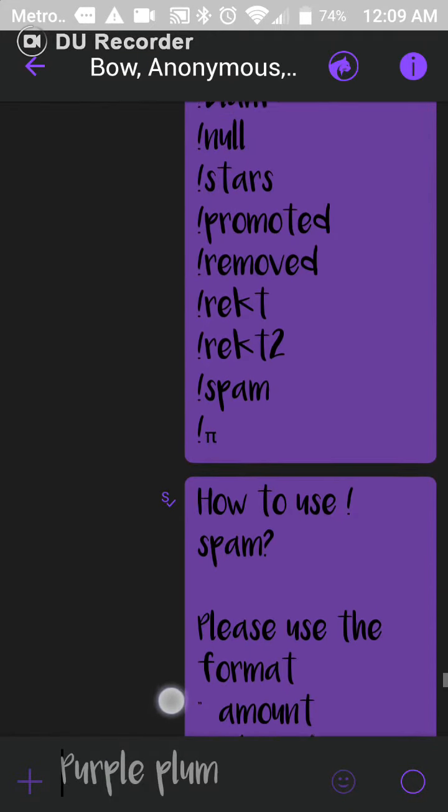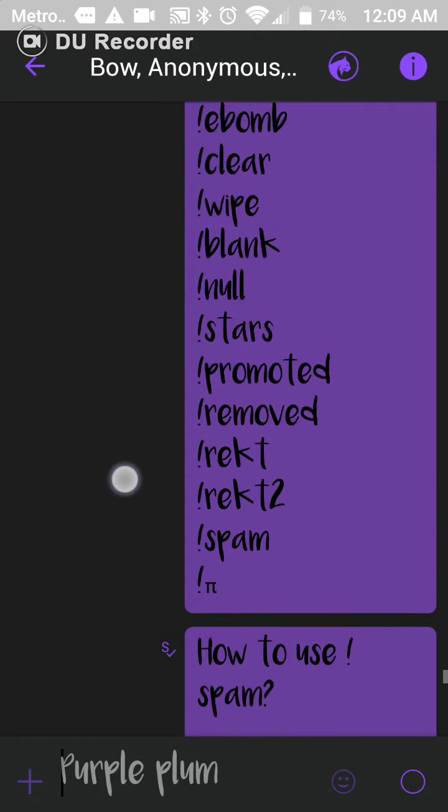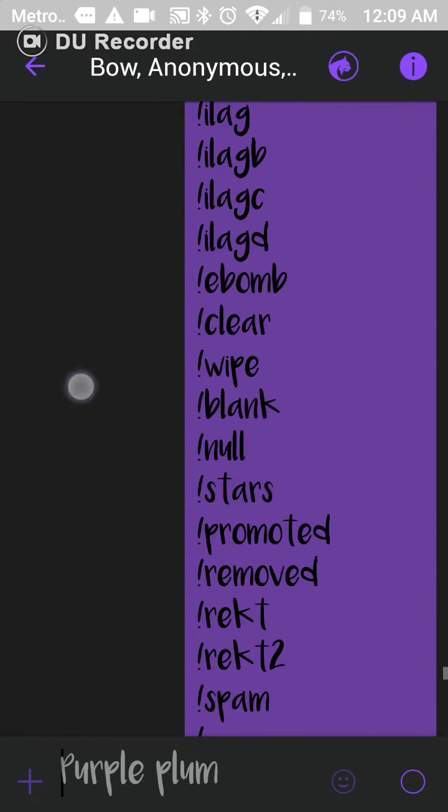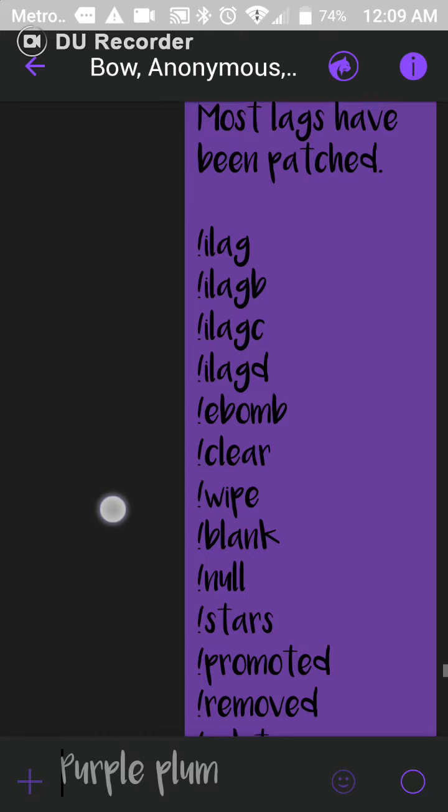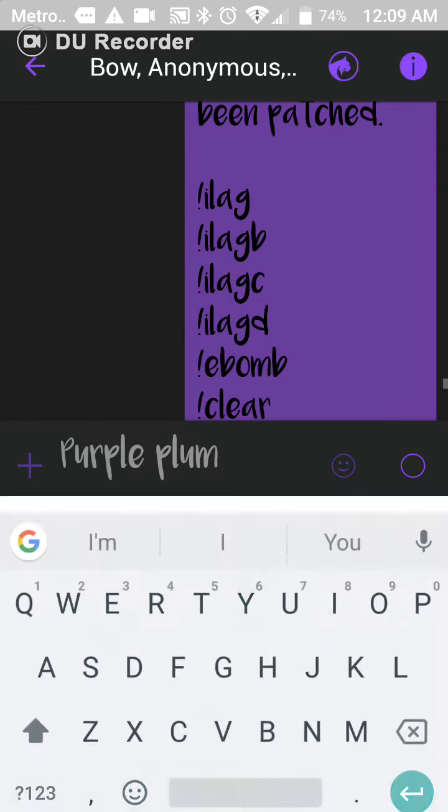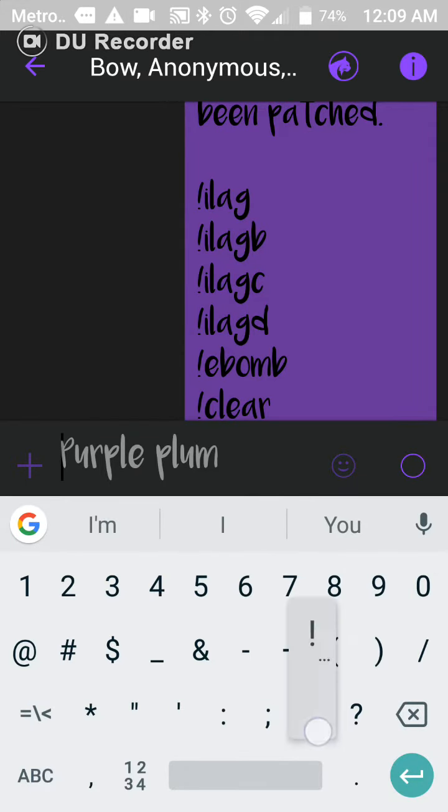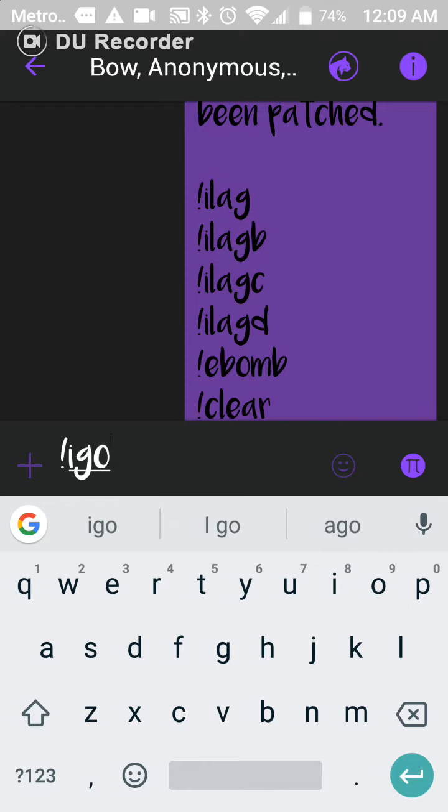I wouldn't recommend it on cheap phones because it does lag up your phone a lot. I feel like this is a good kick and I really recommend you get it even though Kick's dead, but it could be a good copy and paste.